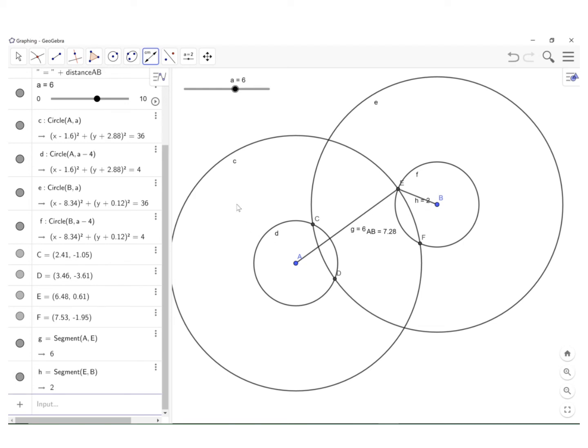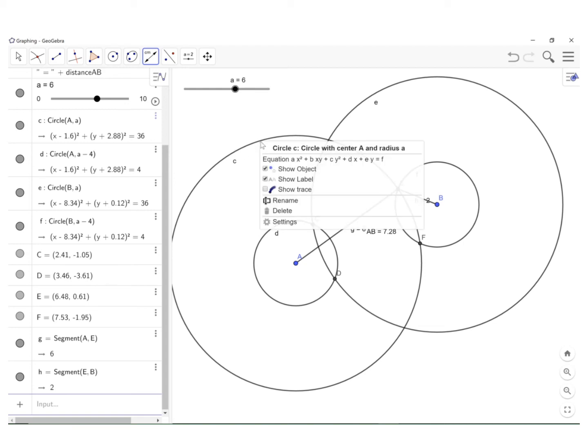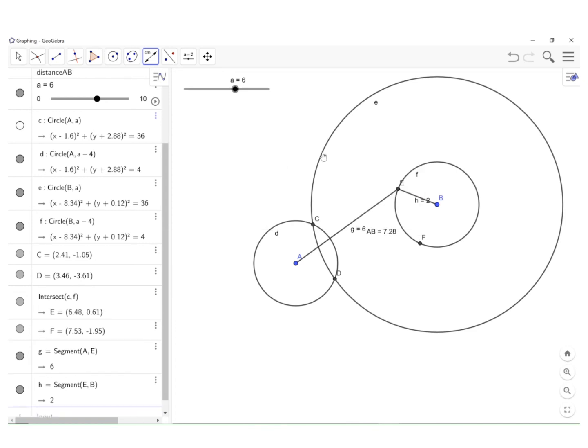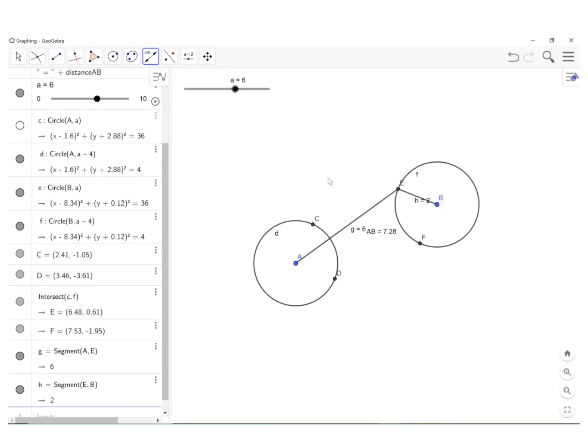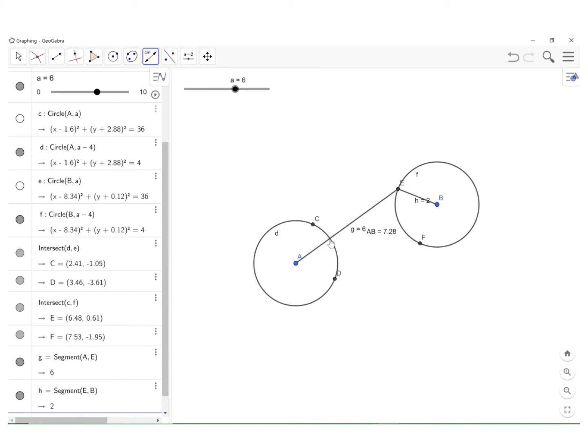Now we just have to clear out the clutter. So I'm going to left click, I'm sorry, right click on the circles, and I'm going to eliminate them at least visually. So when it says show object, it's gone. Right click, show object. Okay, so you do that with all the circles.